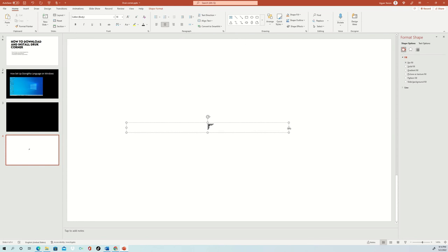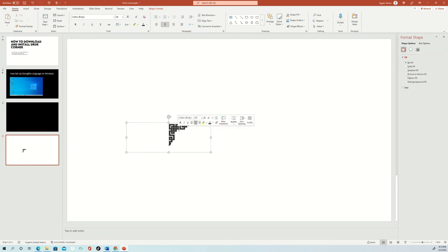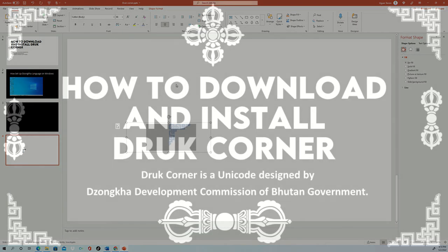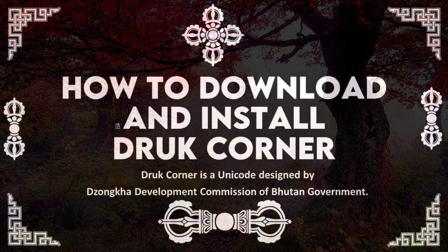To resize this one, you have to click on page size and customize it. Once you have done it, you can place this one into any of the corners that you like. You can change the color for this one. You can do whatever you like. So this is how you can download and install Druk Corner into your computer.